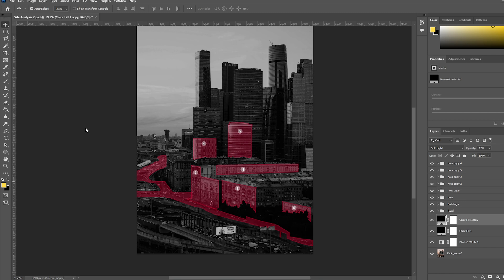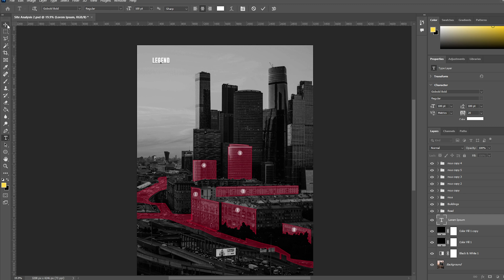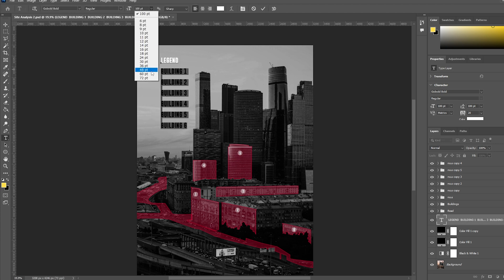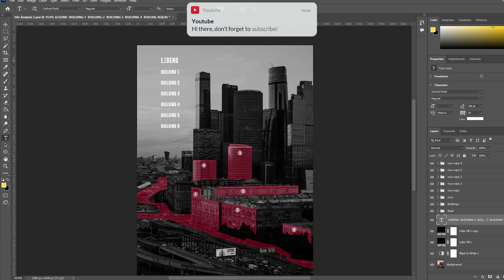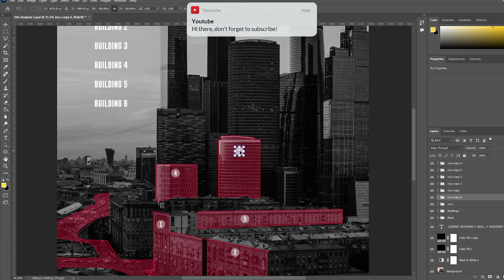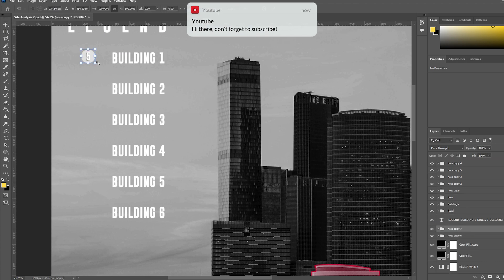Then let's move to the legend. Since I don't know anything about these buildings, I just named them as building 1, building 2, and so on. But you can label the buildings in your diagram properly as per your context. I also duplicated these numbers and then placed them in the legend.